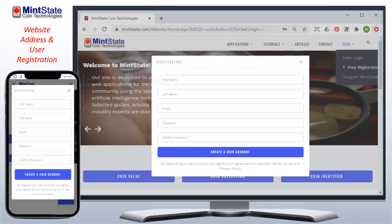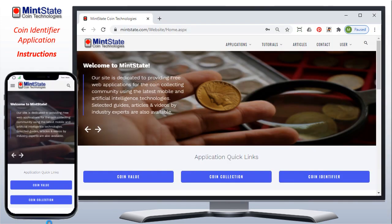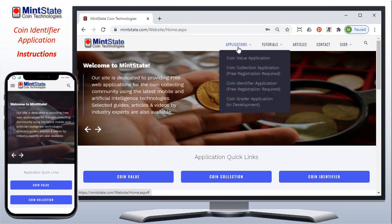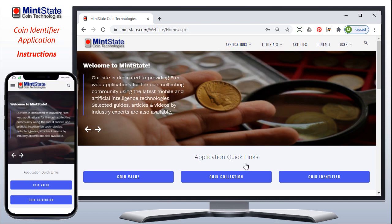Alright, so let's move on to the application tutorial. To launch the coin identifier, you can do so by going to the menu under applications and selecting the coin identifier application, or you can use the application quick links below and click the coin identifier button.